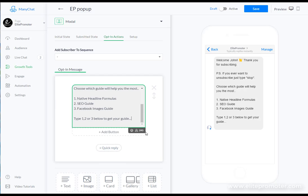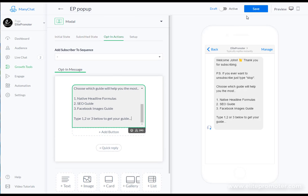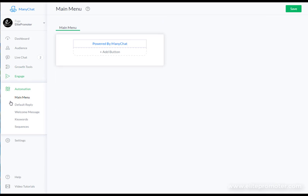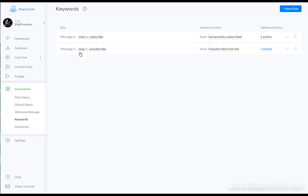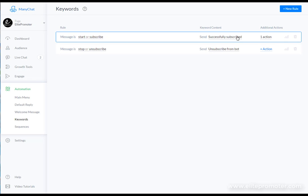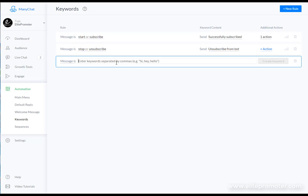Now what we need to do now is save this and we need to go to the automation section. You've got keywords and this is going to basically display certain content depending on what they actually write as a reply. So if we go to keywords there's already a few in here - messages start or subscribe and they subscribe and if they type in stop then it'll unsubscribe from the bot. We're going to add a new rule here that says if they enter one.